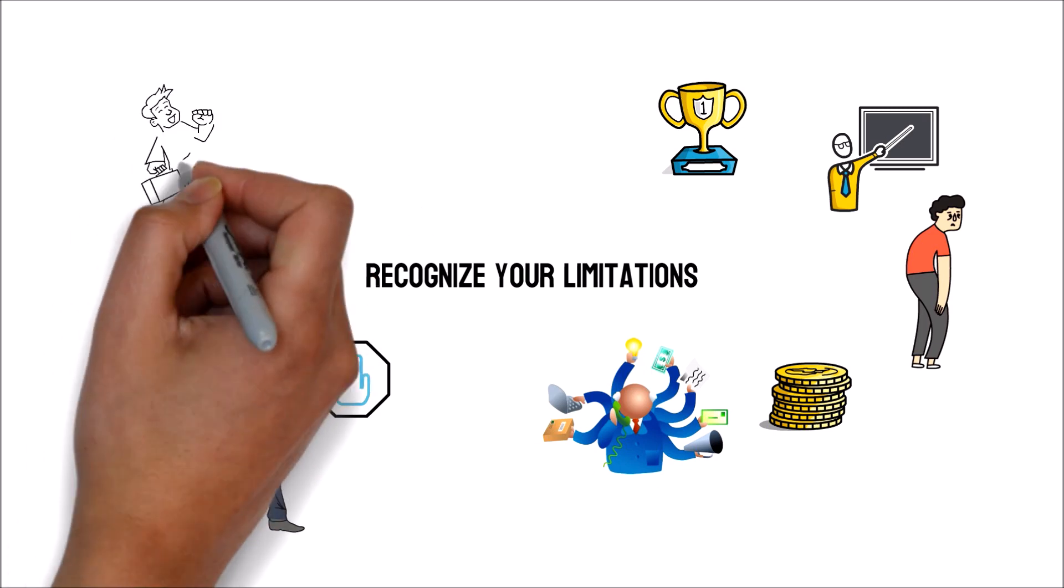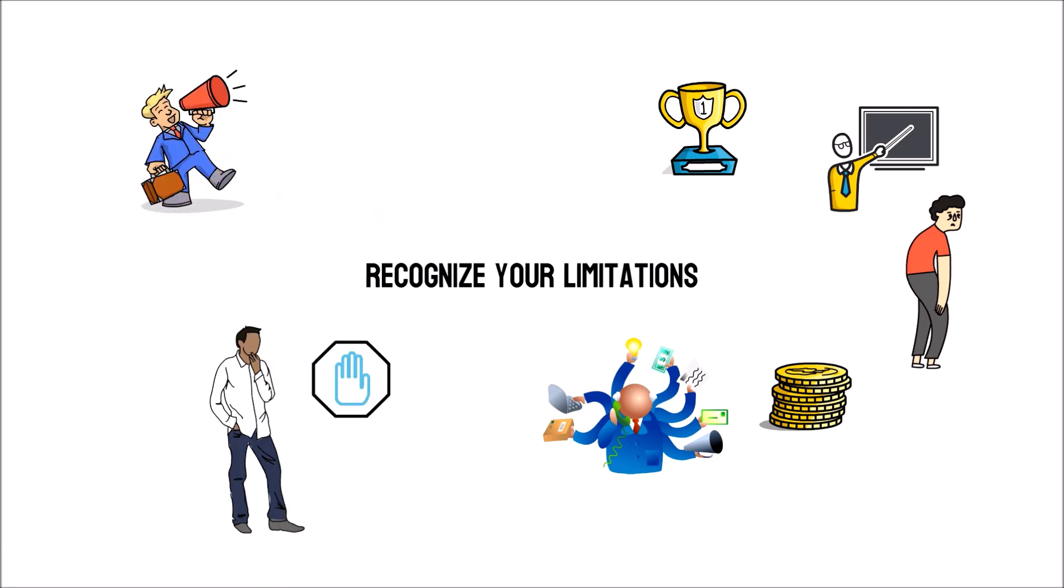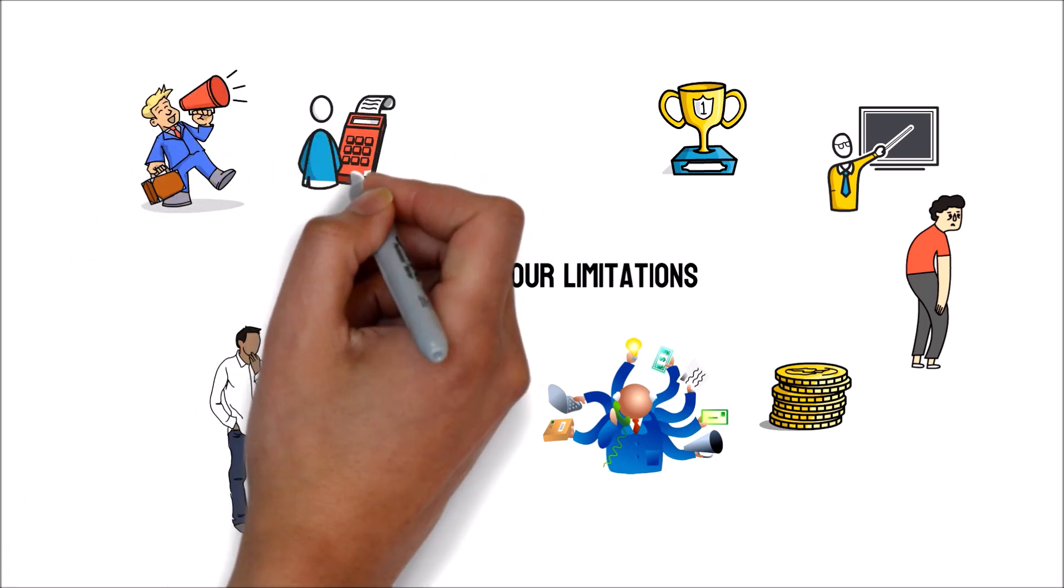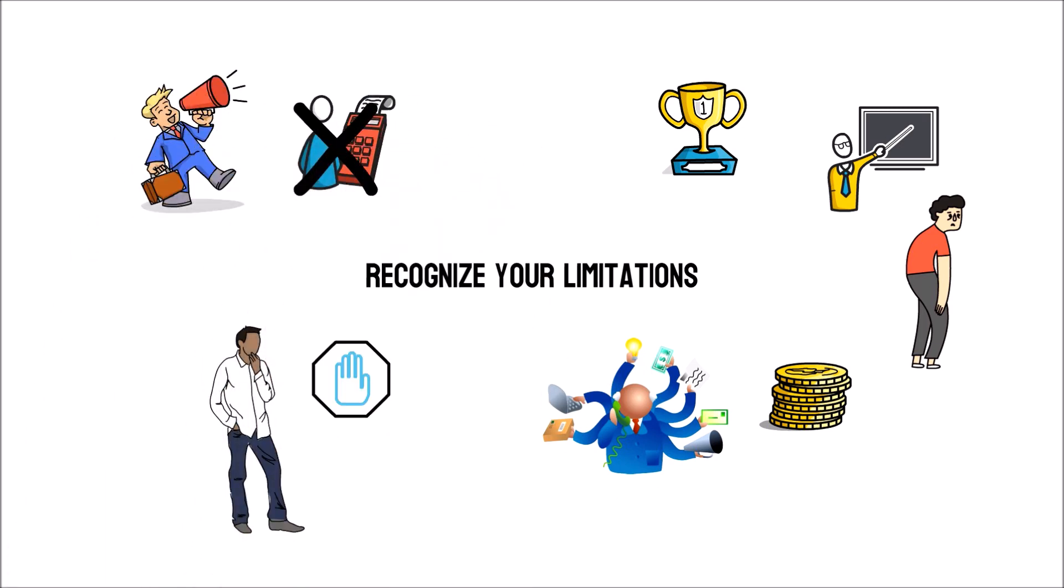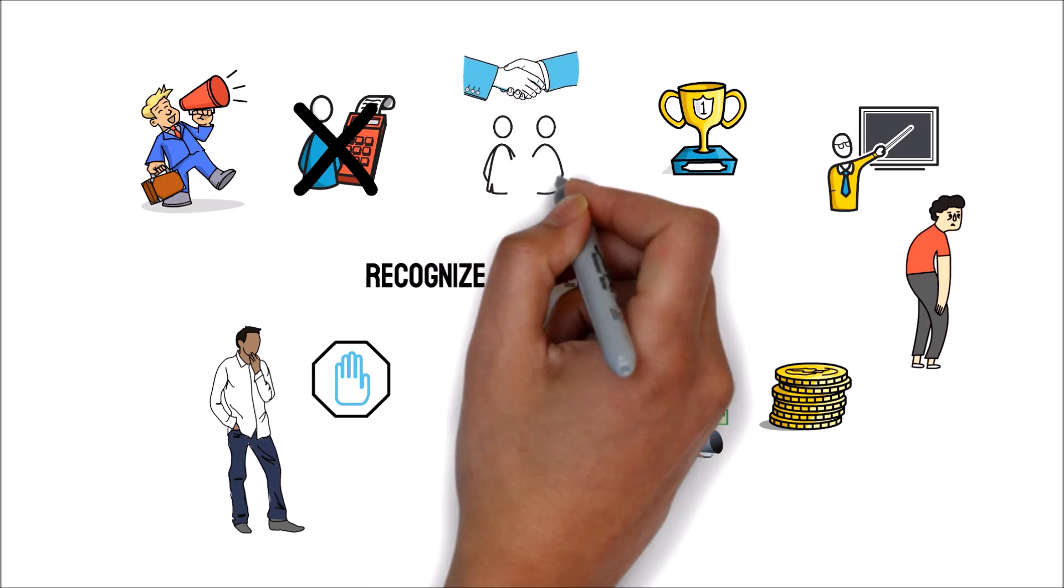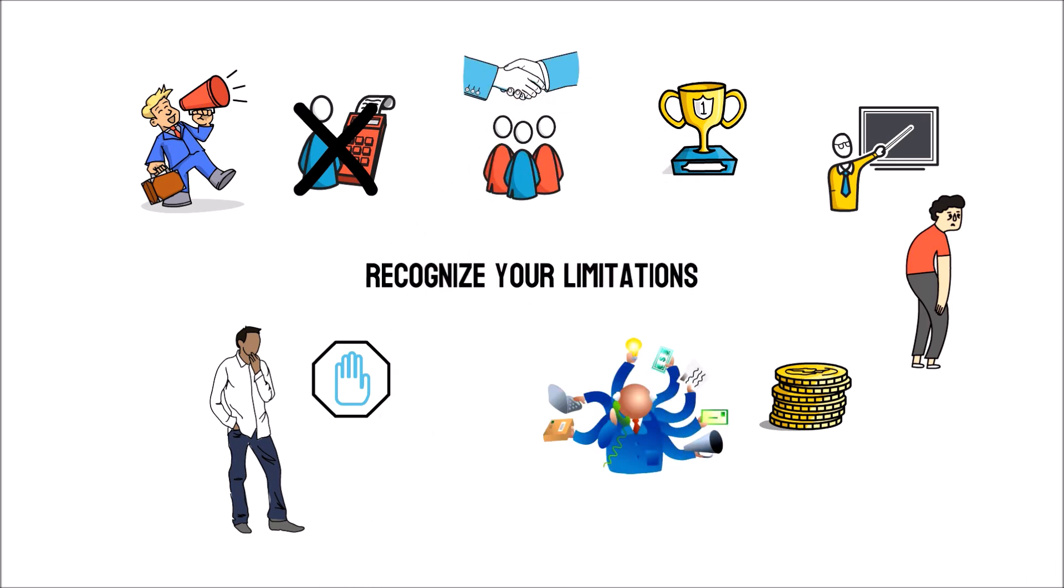If someone is good at marketing but not so much at accounting, for instance, concentrate on selling and employ others to manage the accounts.